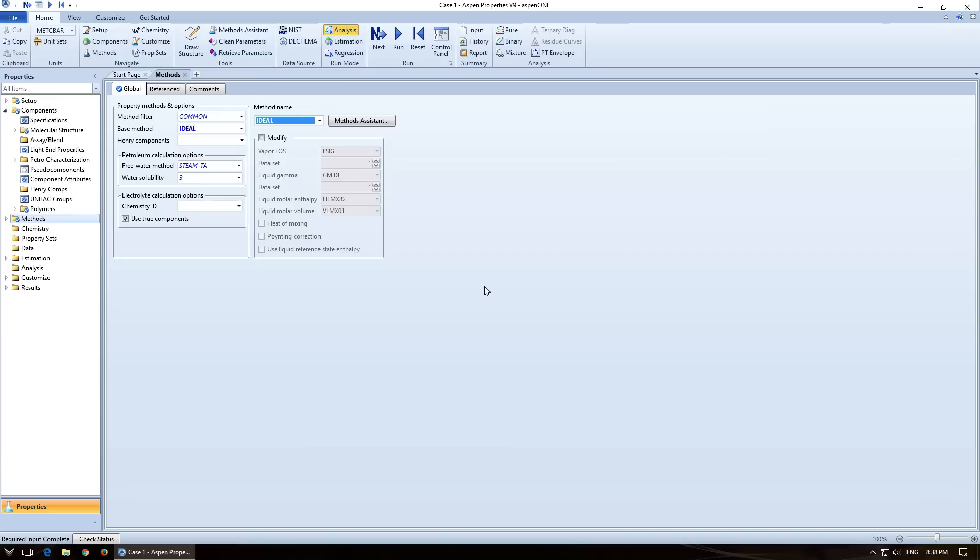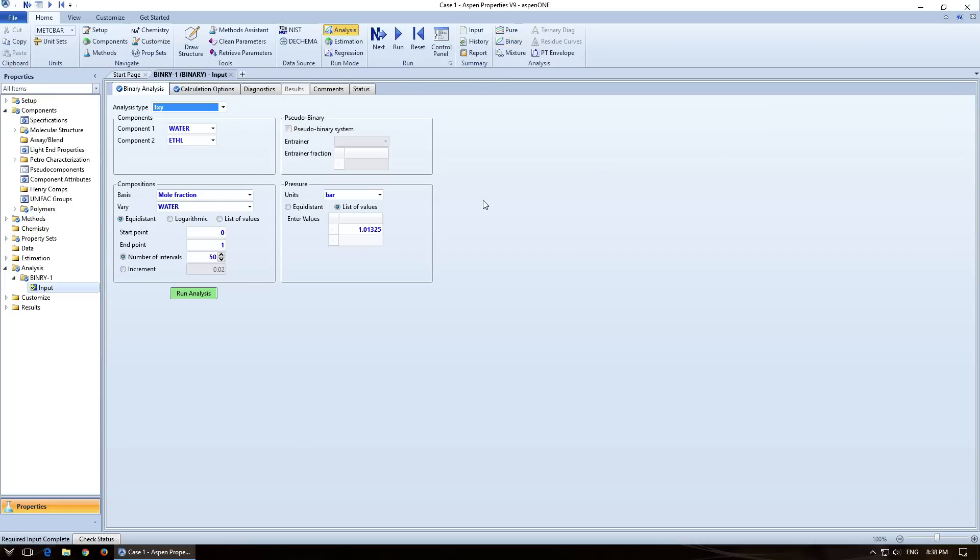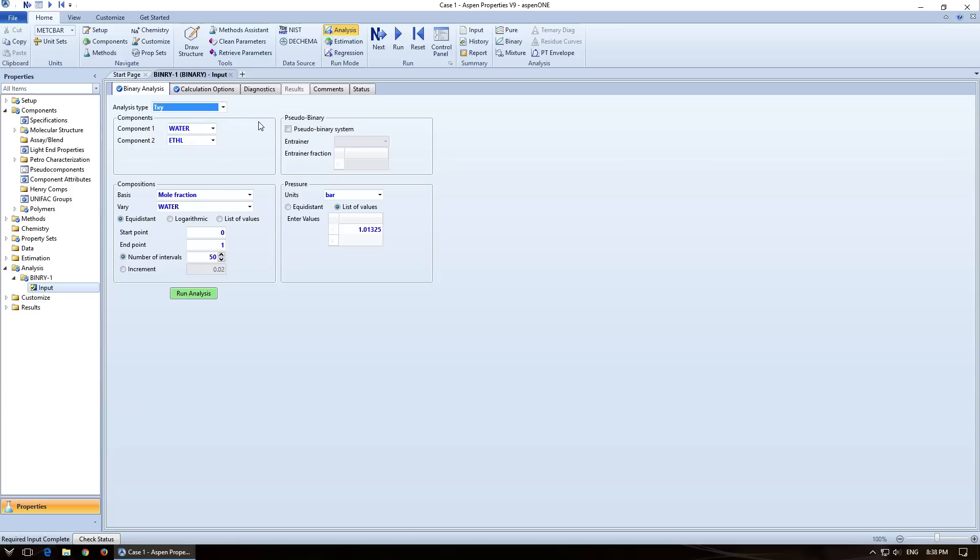So now that we've got ideal, we want to generate some TXY. So I'm going to come up here, home tab, going to come over here to analysis. So I've got pure binary mixture, PT envelope, and some other things if I had more components, but we're going to click on binary. So analysis type, we want TXY. If you're wondering where XY plots are, we'll get to that. So number of intervals, 50 is good. You can increase this.